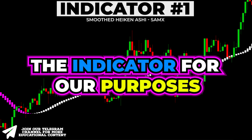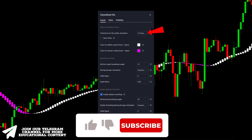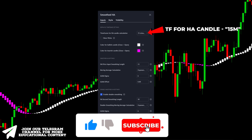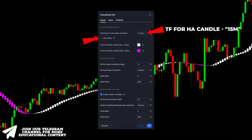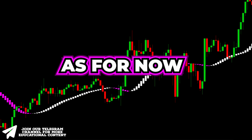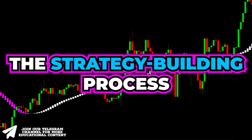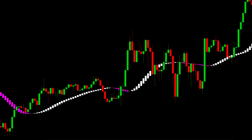In the final step, we're going to adapt the indicator for our purposes by adjusting the settings. Open the inputs window, change the time frame for HA candle to 15 minutes, disable the following point, and set the HA price input at 13. Now let's dive deeper into the strategy building process and add top-notch confirmation indicators.